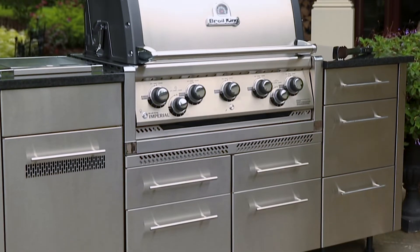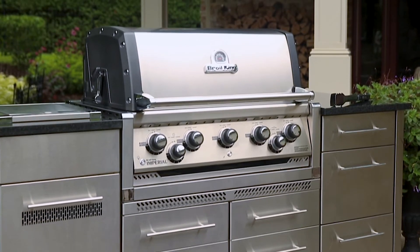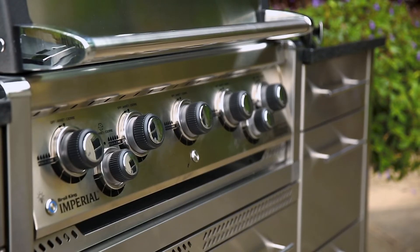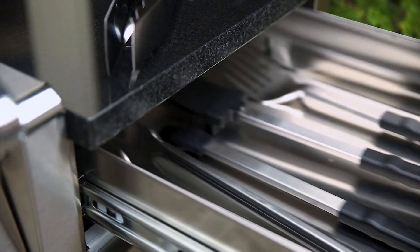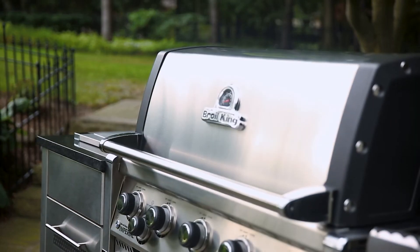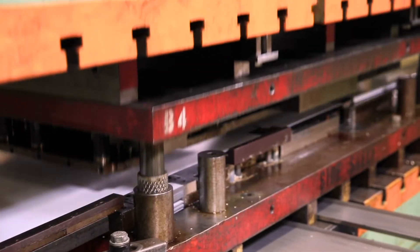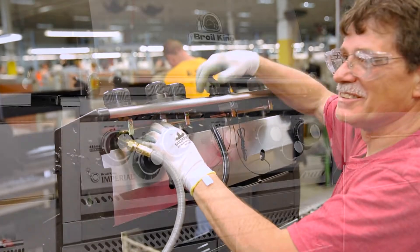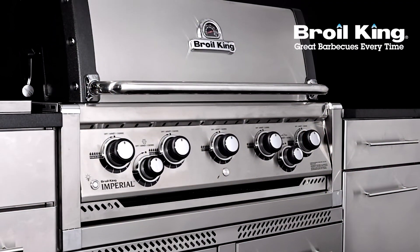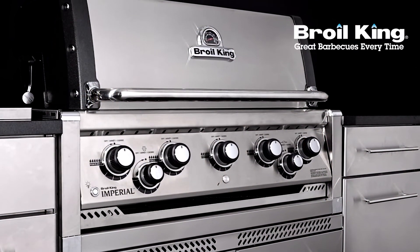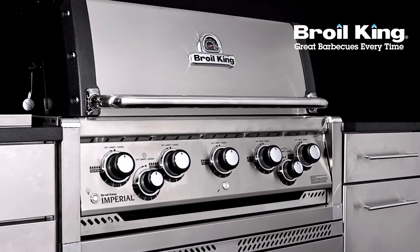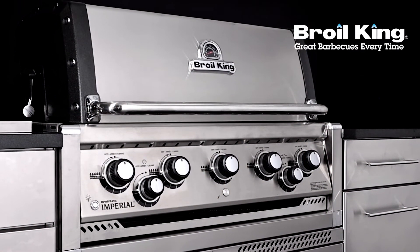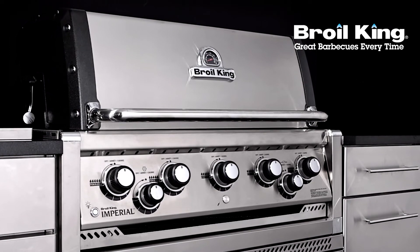The Imperial built-in series provides all-in-one outdoor kitchen solutions. Proudly built in North America and built to last. The Imperial built-in series by Broil King, great barbecues every time.